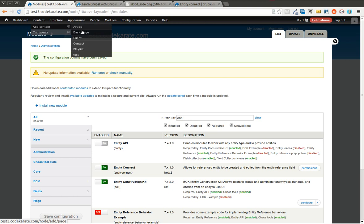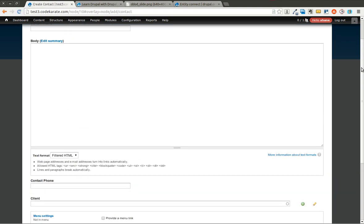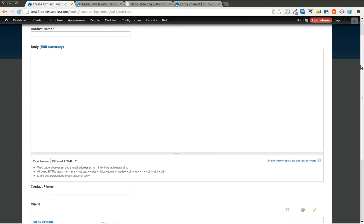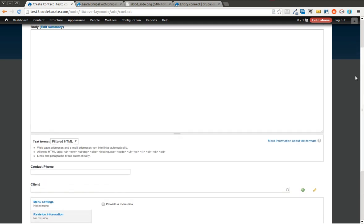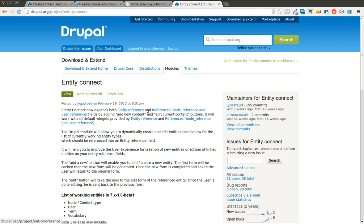So now I'm going to go ahead and go to Add a Contact. And this, I believe, works on any Entity Reference field. As you can see in the documentation or the actual page on Drupal.org, it says it works with Entity Reference and the References module if you're still using that.